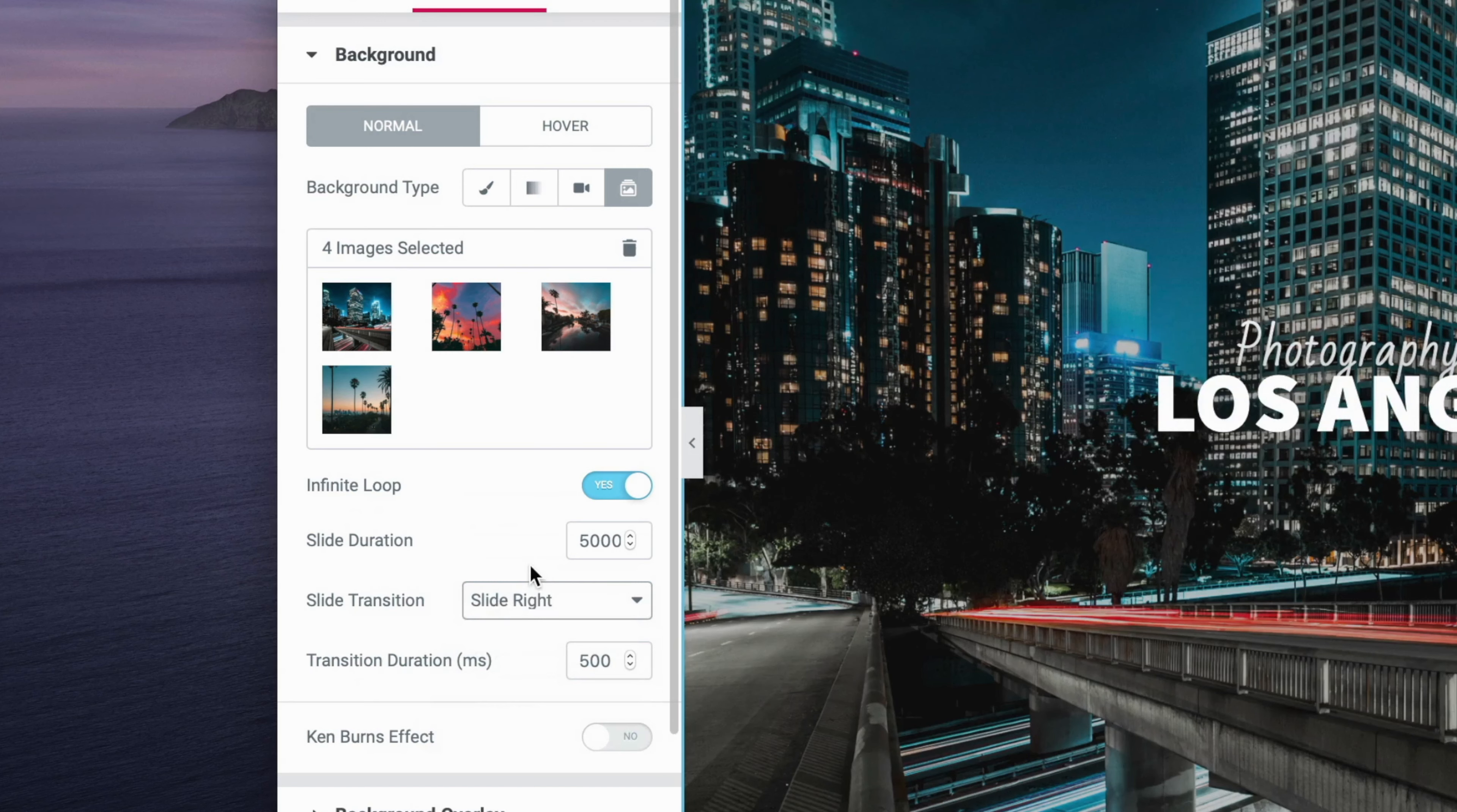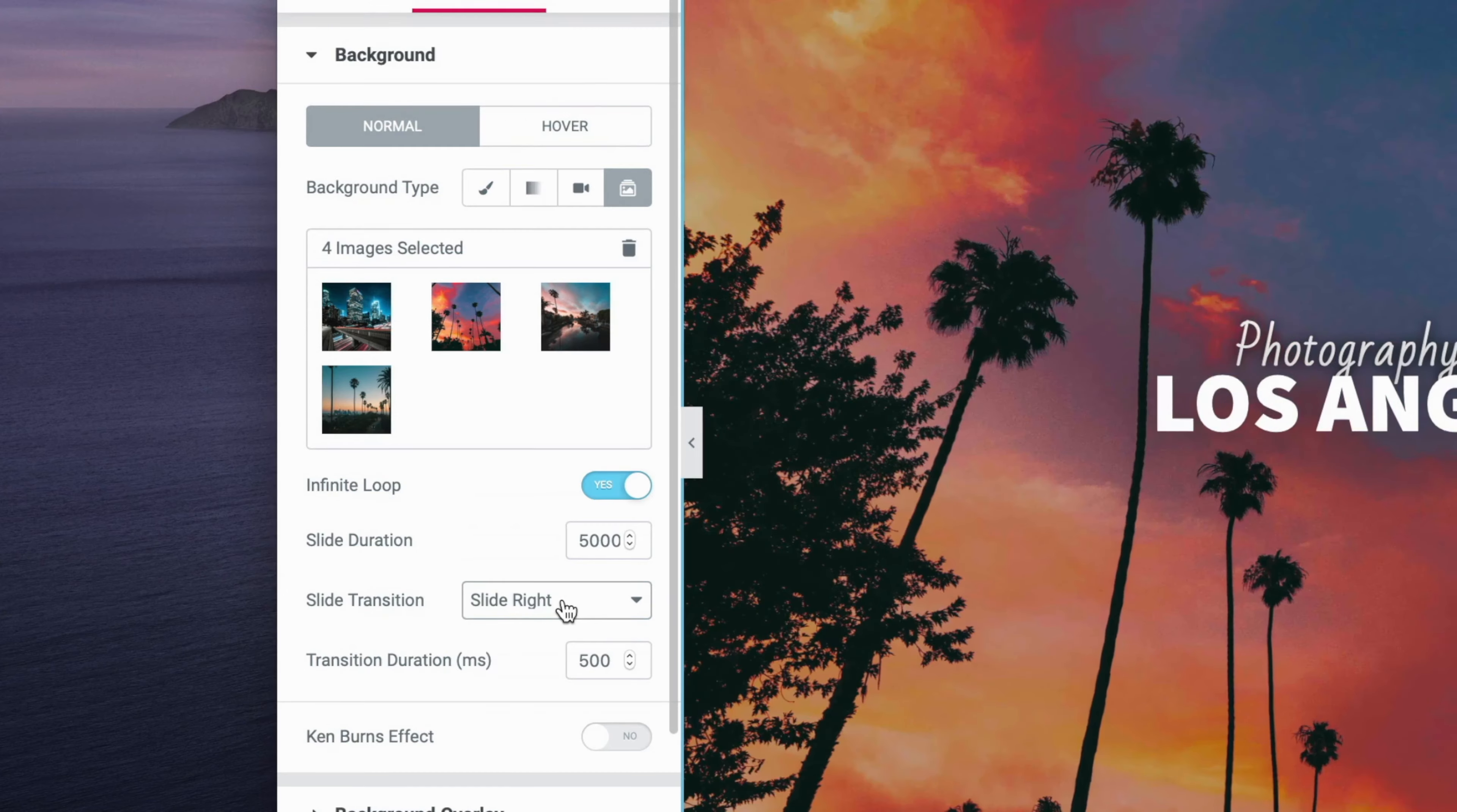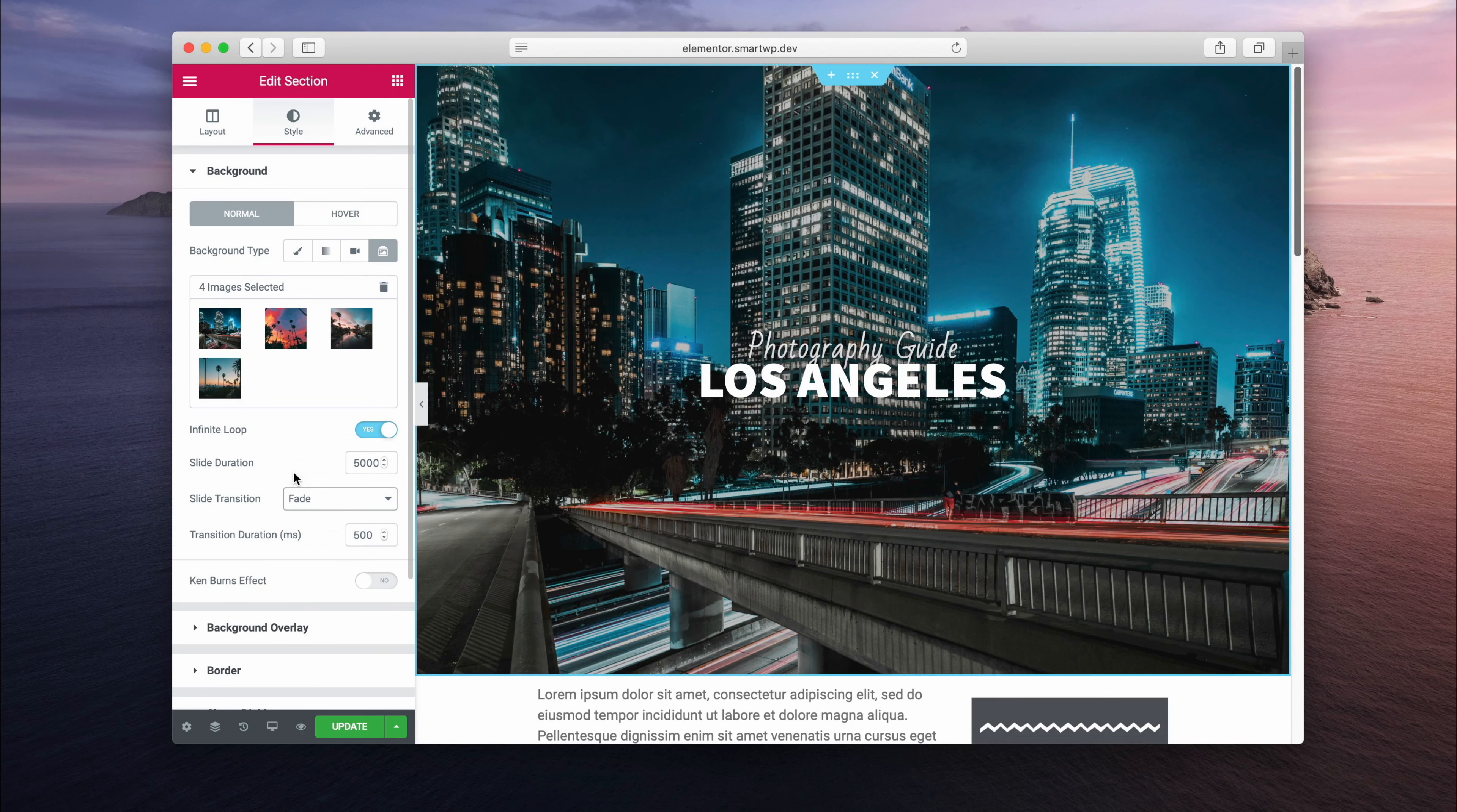Of course, you can change the amount of time that this takes place. There's also animations you can select, like sliding up, down, left, right. So you can see here it's going to slide over here in a second. I like the fade transition, so we'll leave it on that.